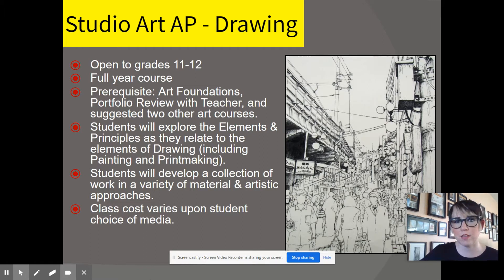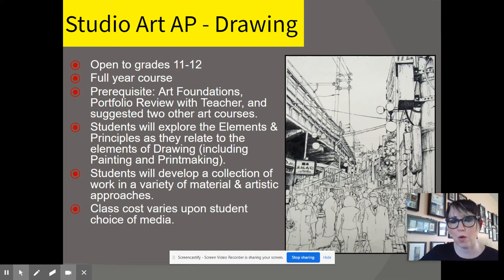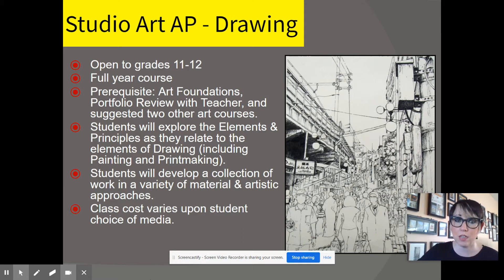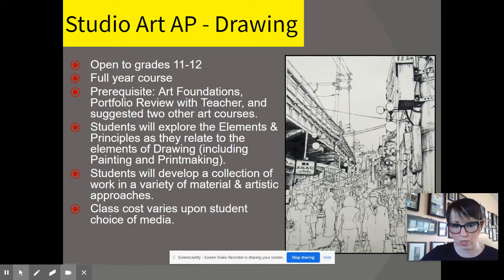The Studio Art AP classes are open to everyone in grades 11 through 12. You are required to have taken Art Foundations, and it's suggested that you take at least 2 other art courses in your area that you want to focus in and have a portfolio review with the teacher of the course before enrolling.